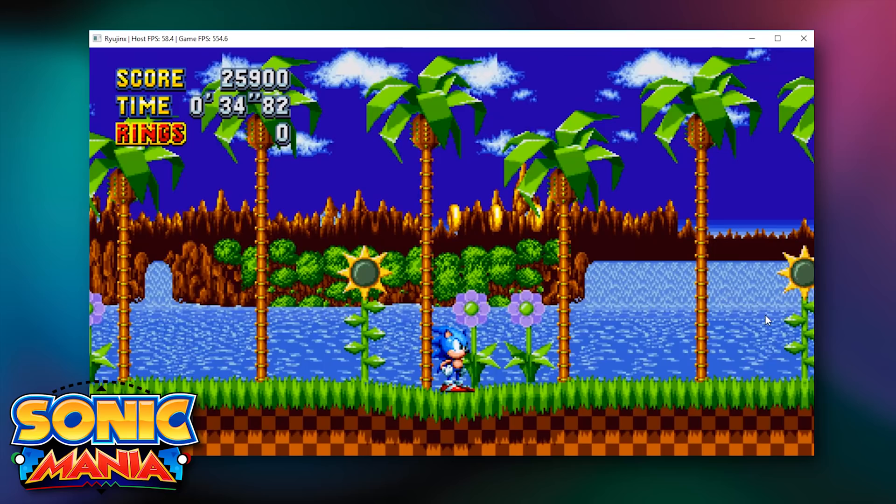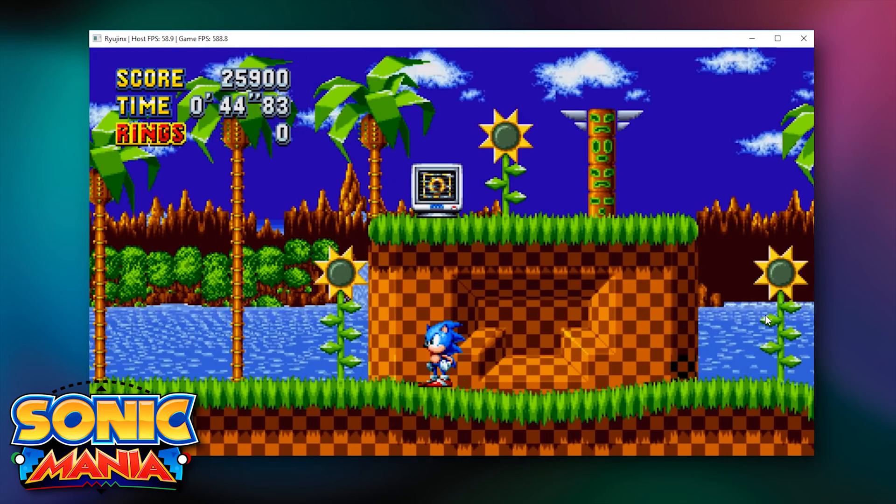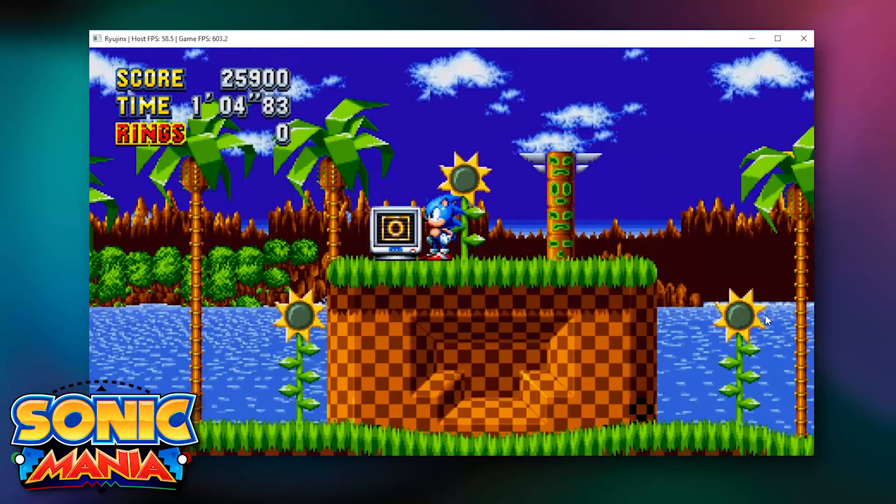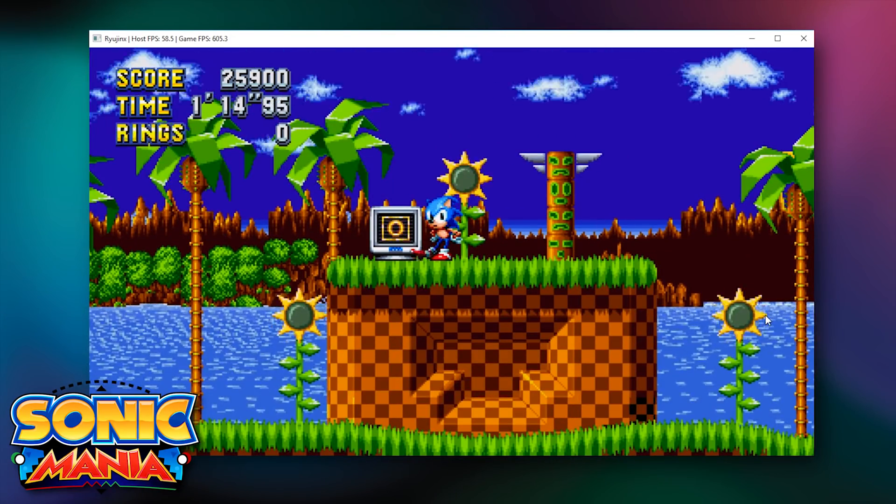Sonic Mania boots, loads into the in-game menus and gameplay-wise is fully playable.